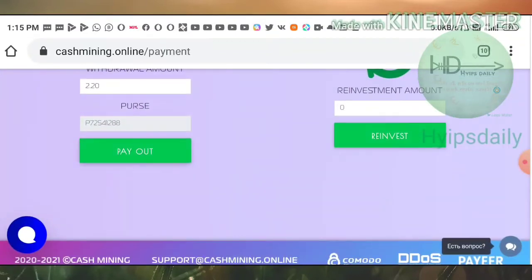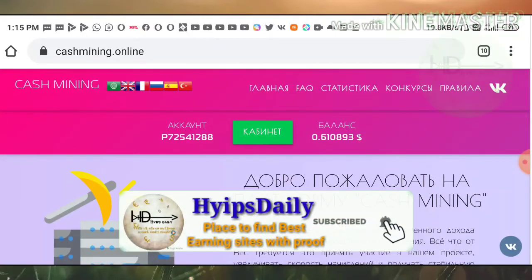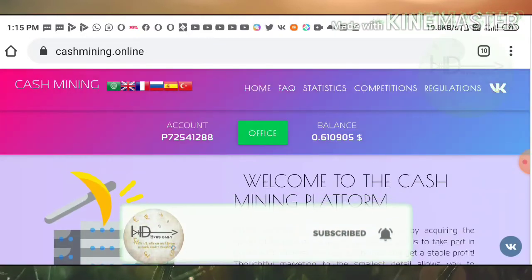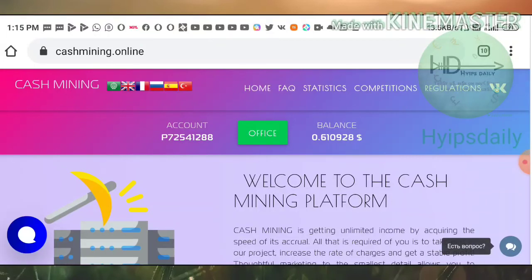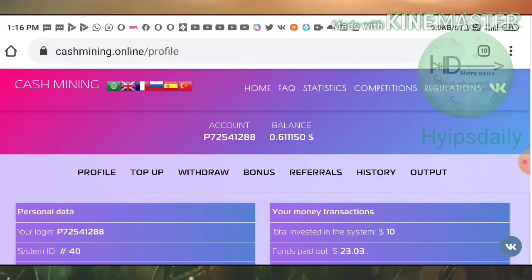I'm wrapping up this video. You have now seen a withdrawal proof. I hope you enjoyed this video. If you did, please hit the like button and share it with your friends. If you don't like it, dislike it and tell me in the comments why, so I can improve. Thanks for watching Hypes Daily!